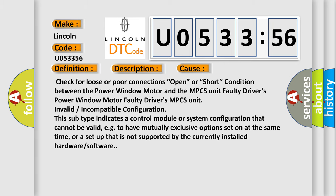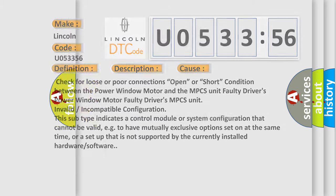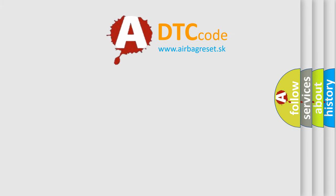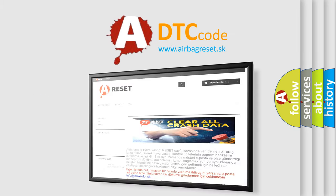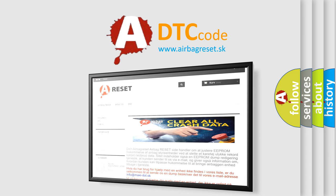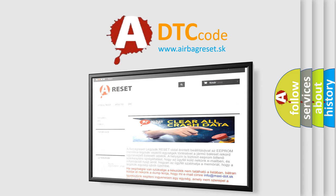The airbag reset website aims to provide information in 52 languages. Thank you for your attention and stay tuned for the next video.